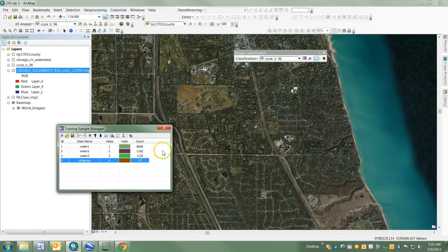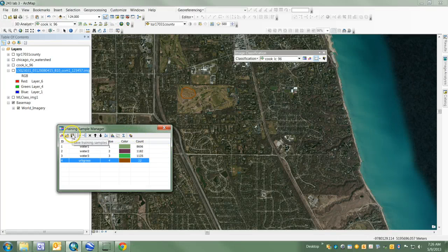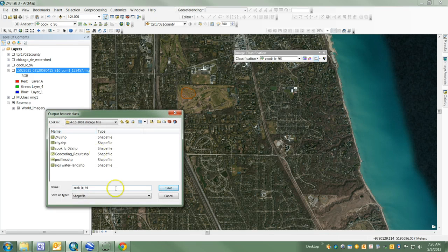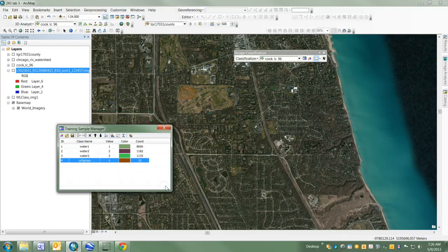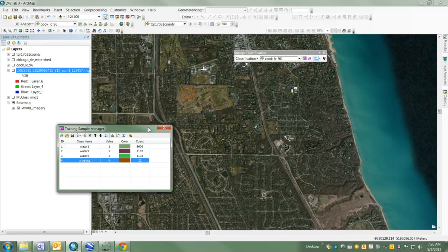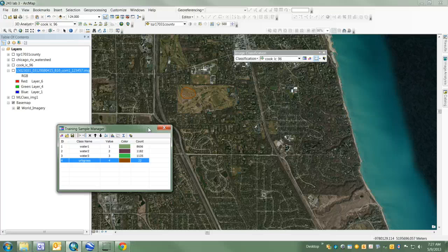That's how you make training samples with the Training Sample Manager. Save your work as you go along and continue saving it. You can see it's saving as a polygon shapefile - just a normal polygon shapefile that will be used later to build a signature file for this classification.